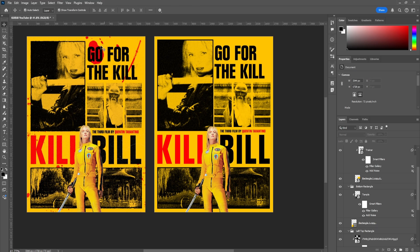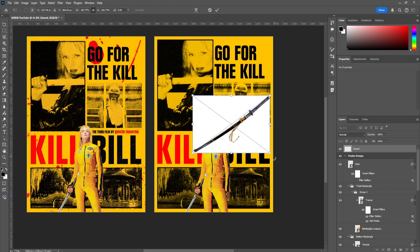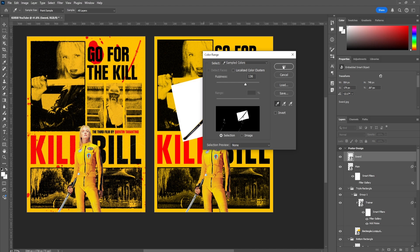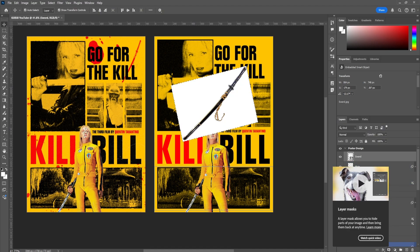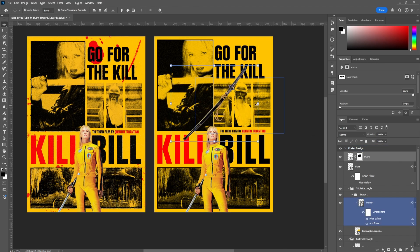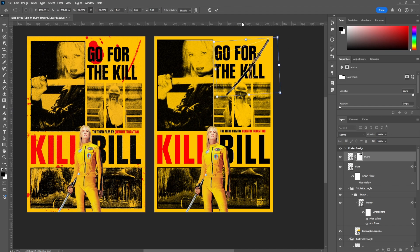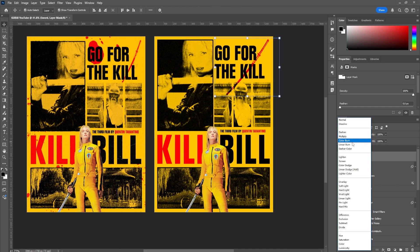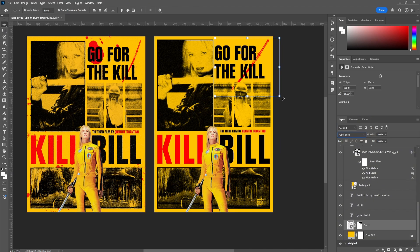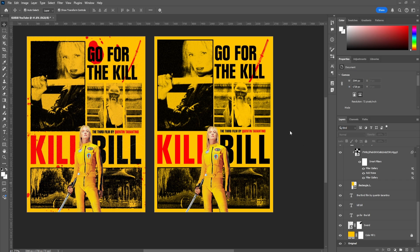The next step is adding the blood and the sword. I found a nice blade — actually what she uses in the movie itself. Select the image, go to Select, Color Range, and select the white areas. Click OK — it selects all the white. Then make a mask using the mask icon, and you can see it selected the sword. Click on the mask, then press Ctrl+I to invert the selection. Make it a bit smaller, then switch the blend mode to Color Burn to get that red effect. Bring it all the way to the bottom layer and play around with placement.